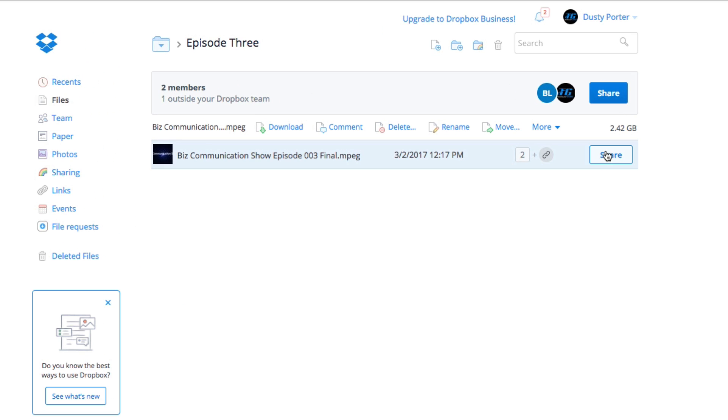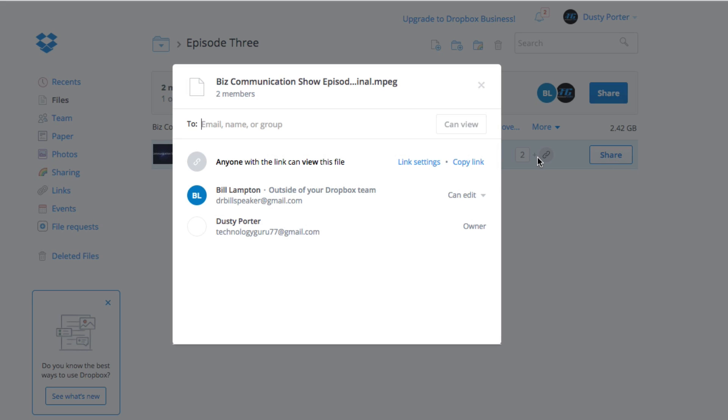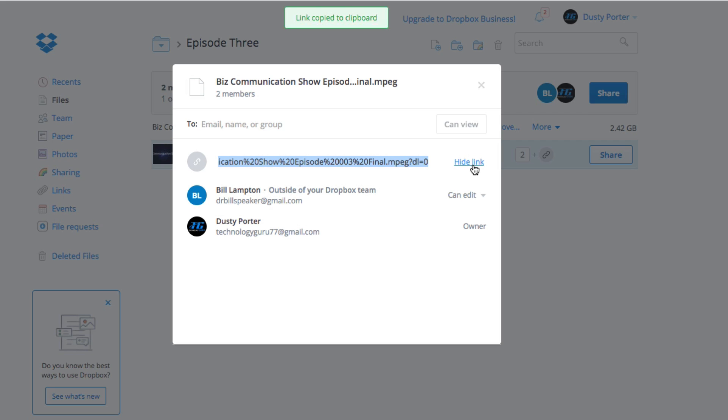But if we go over here to share, the blue button that says share just like that there, you're going to see a few different options. The option that I'm going to be showing you today is going to be right here next to link settings. If we go to copy link...